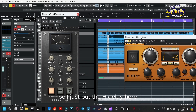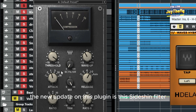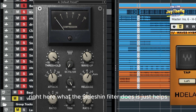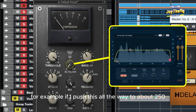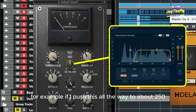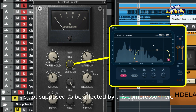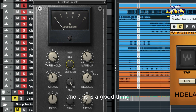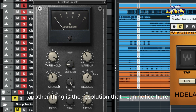So I'll put the H-Delay aside for now and focus on this. The new update on this plugin is this sidechain filter right here. What the sidechain filter does is help you tell the compressor which frequencies to focus on. For example, if I push this all the way to about 250, I'm basically saying everything below this is not supposed to be affected by the compressor — and this is especially useful when you're mastering.